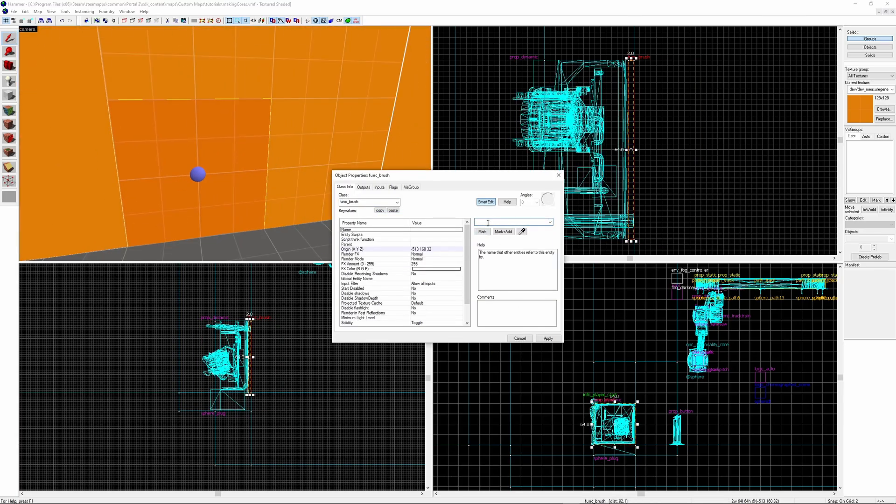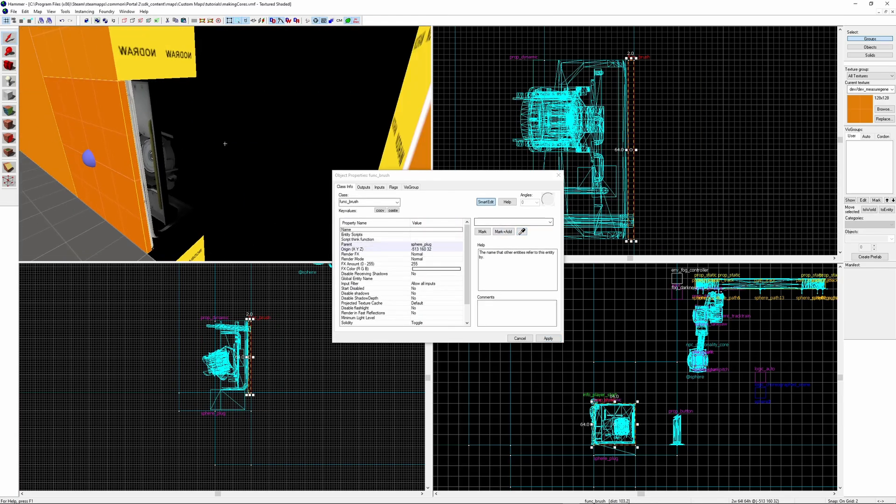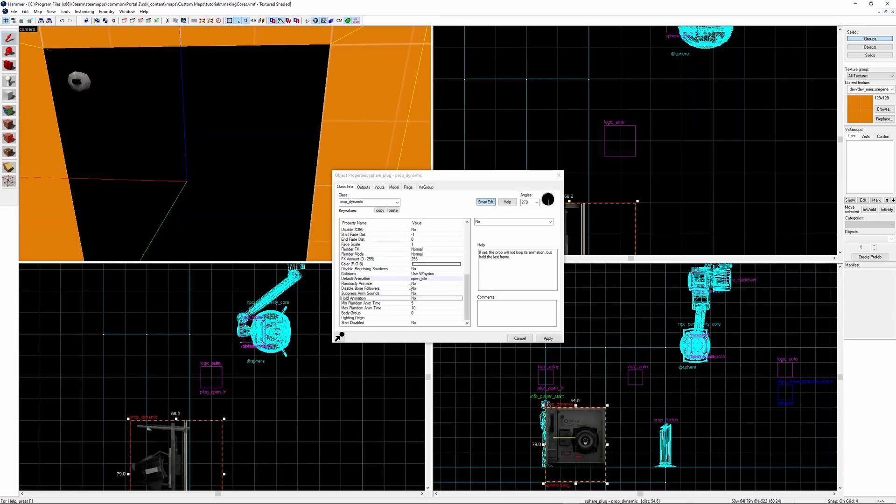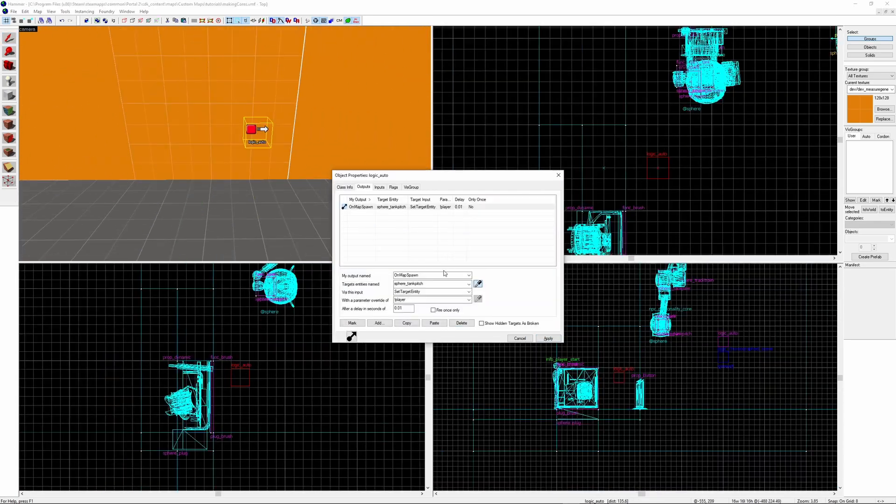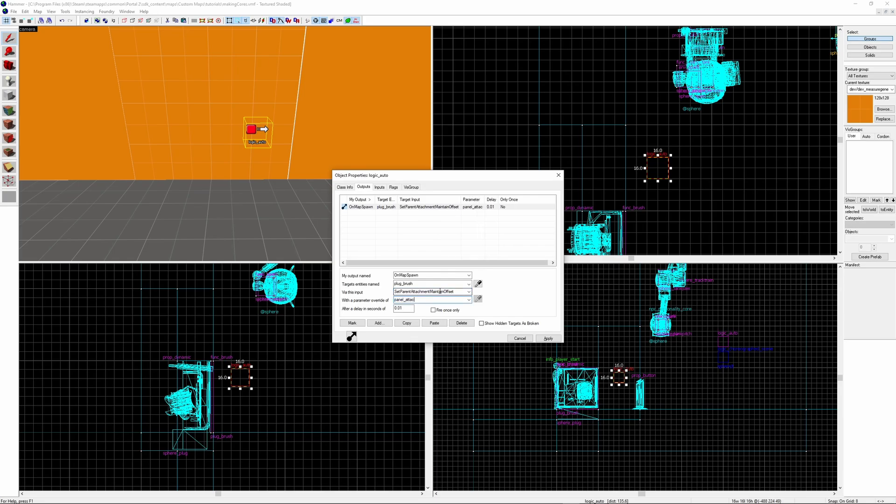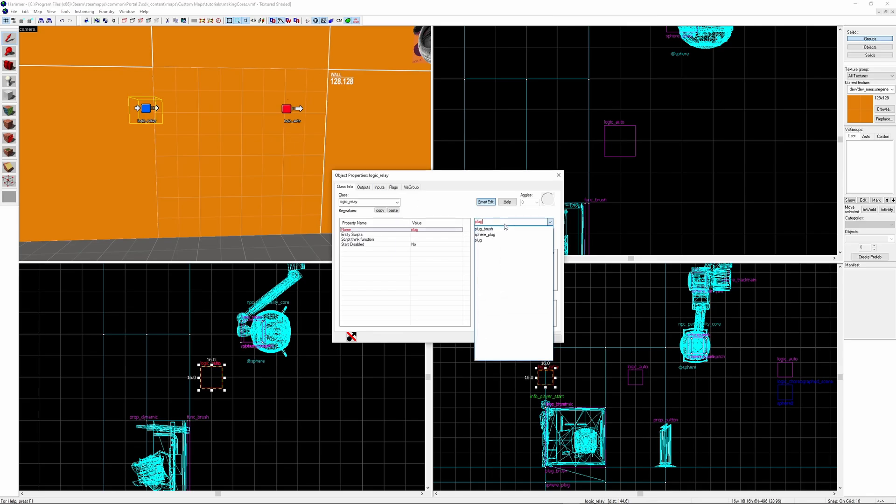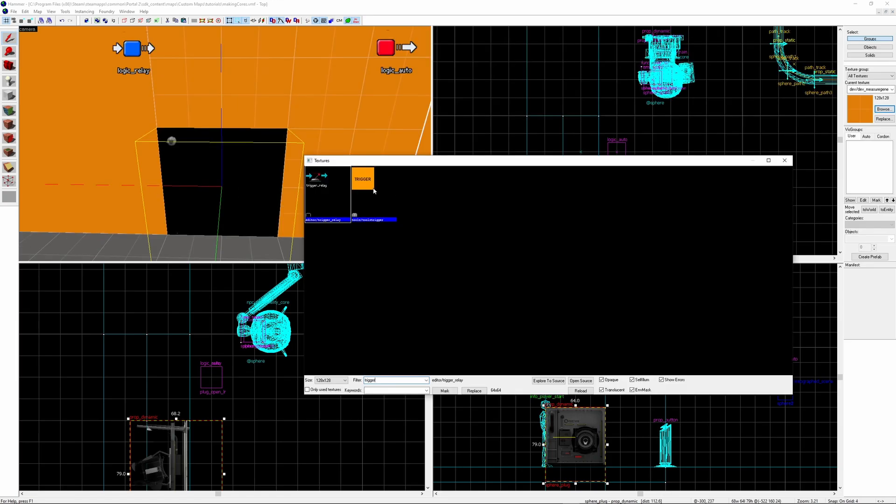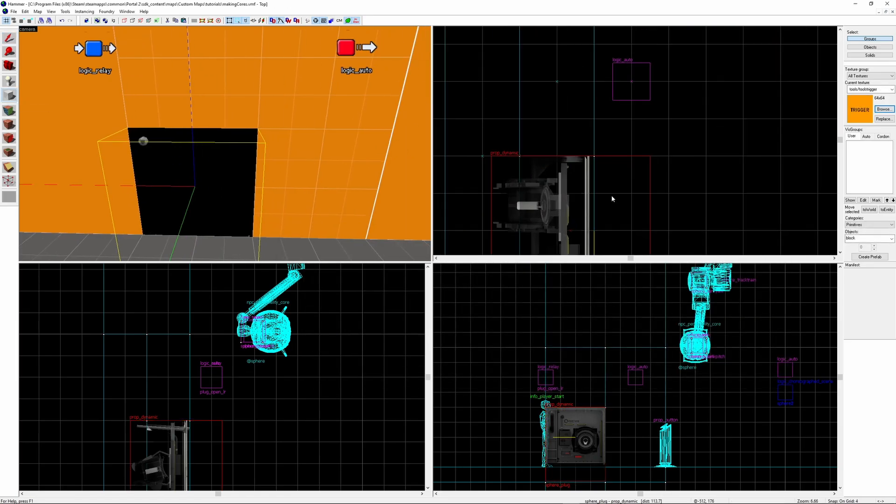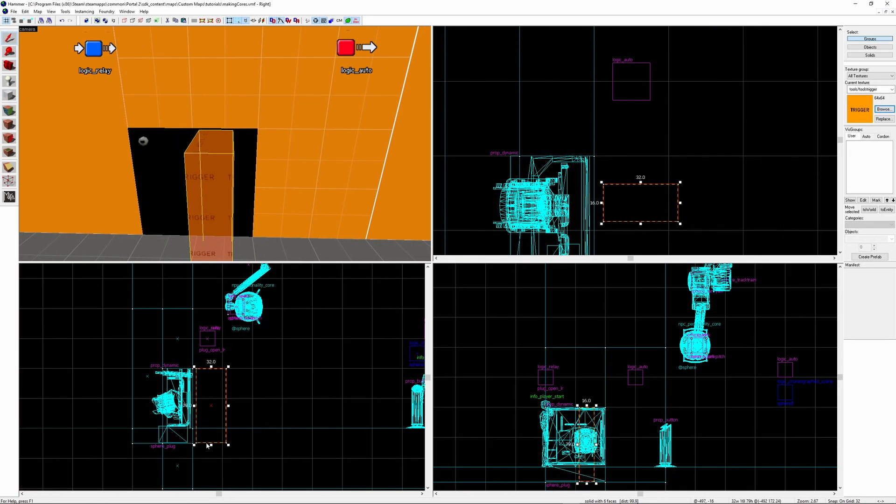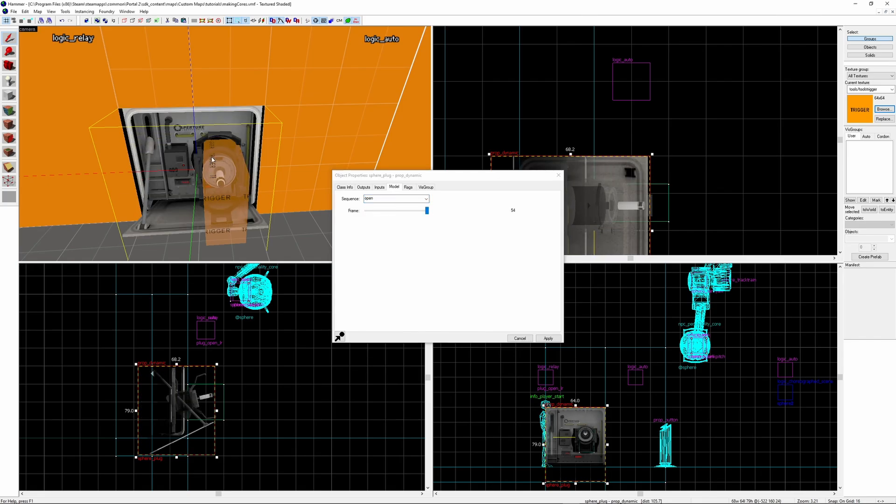And parent the brush to the plug model. Make sure hold_animation is checked as yes in the plug model. Using the logic_auto targeting the plug brush you want to use the input SetParentAttachmentMaintainOffset with a parameter override of panel_attach. Now I'm going to create a logic_relay for opening the panel. On triggering targeting the plug model it will set the animation to open. We want to create a trigger brush by the socket of the plug model. This is what the core will need to hit in order to be placed in the plug socket.